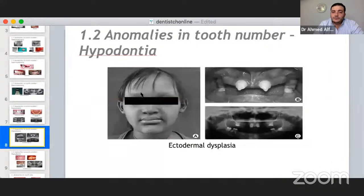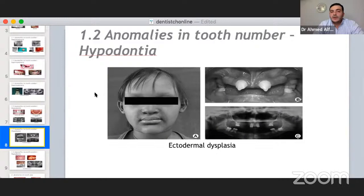The most famous syndrome related to hypodontia is ectodermal dysplasia. From its name, there is defective formation of any structure from ectoderm — very sparse hair, defective nails, and pallor as extra-oral features. On OPG, this is called oligodontia, as seen here.